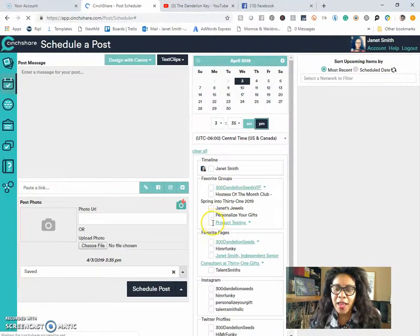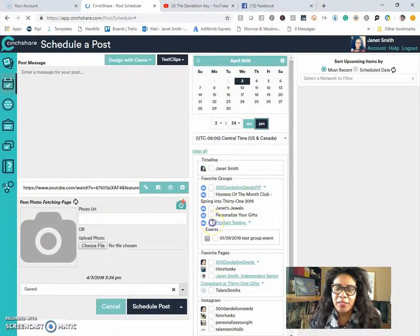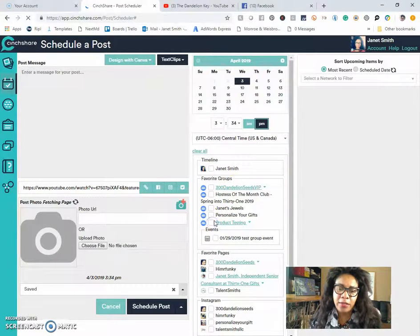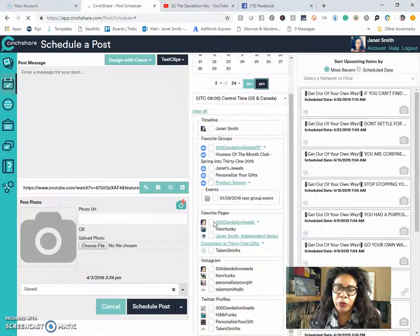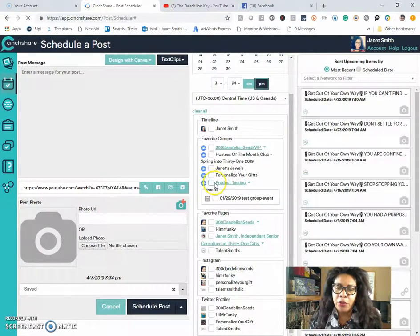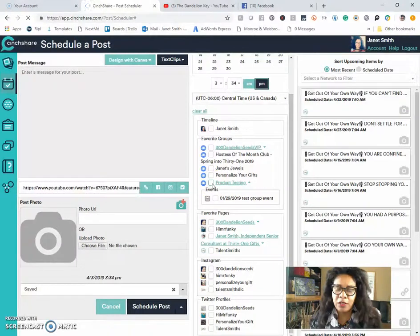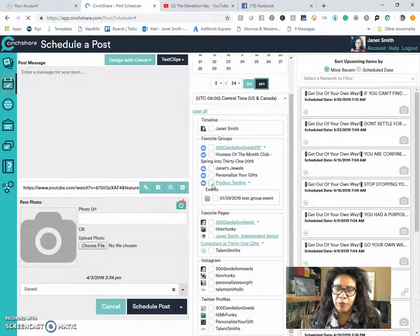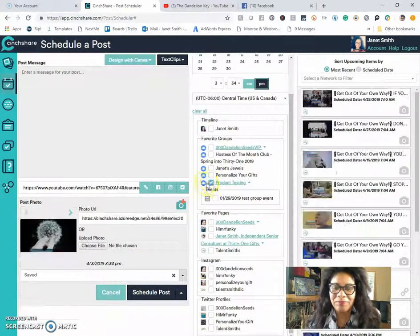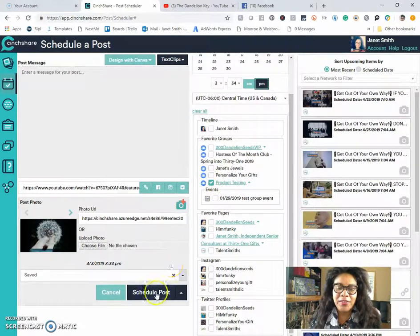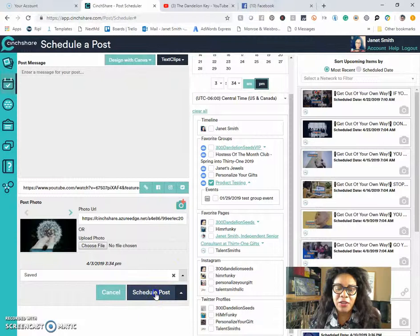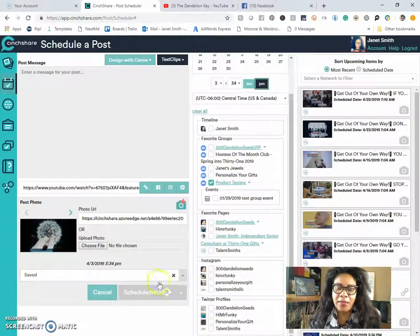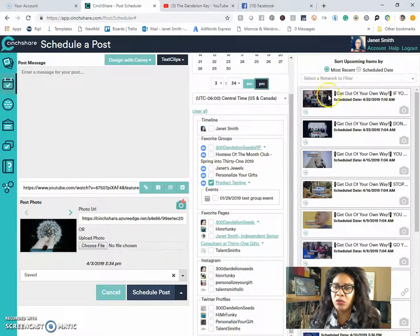How cool is that? Let's schedule this to my product testing group, which is a group that is private just for me for testing. So we're going to schedule it in that. And as you see, it's going to populate,